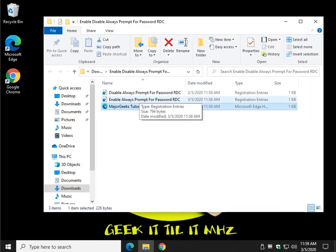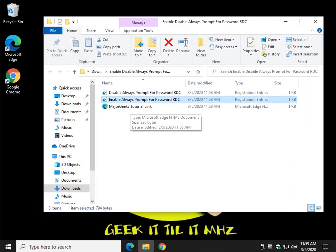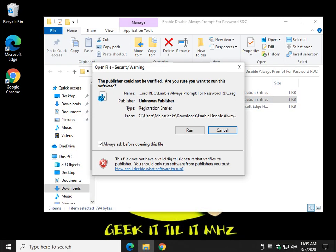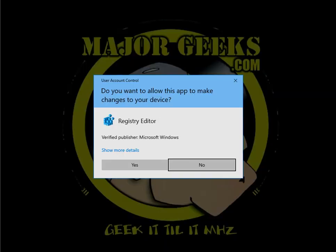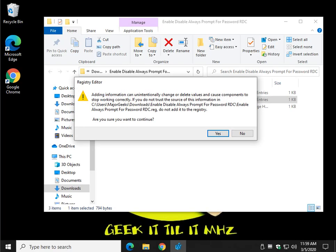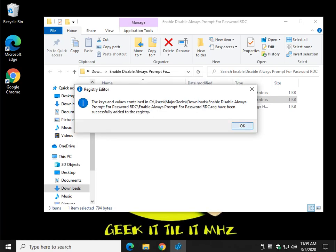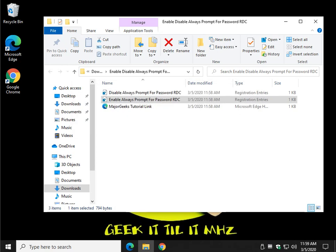So, if you want to enable always prompt for password, just double-click. Click on Run. Click on Yes. Click on Yes again. Click on OK. Now the prompt is always on.